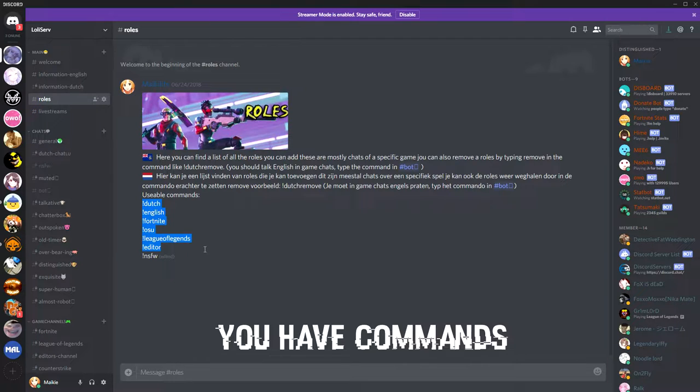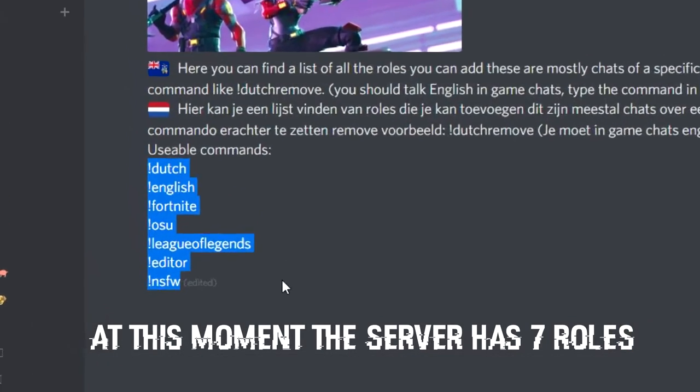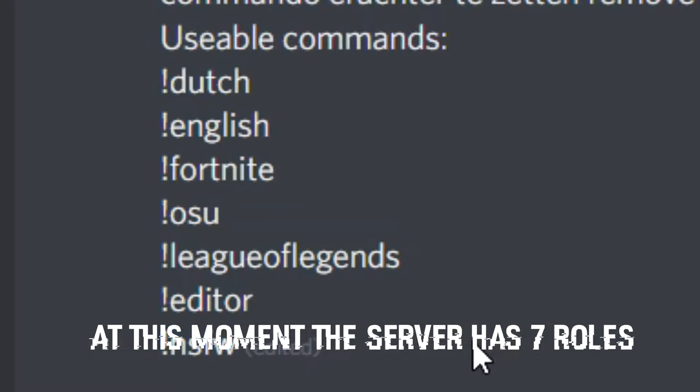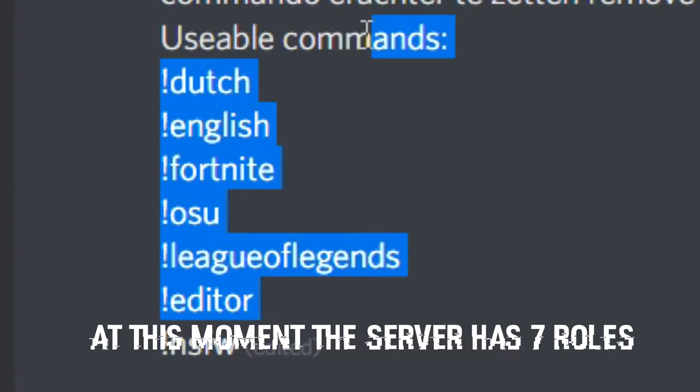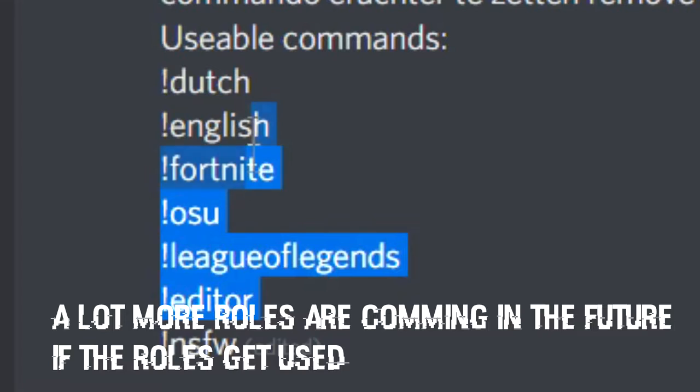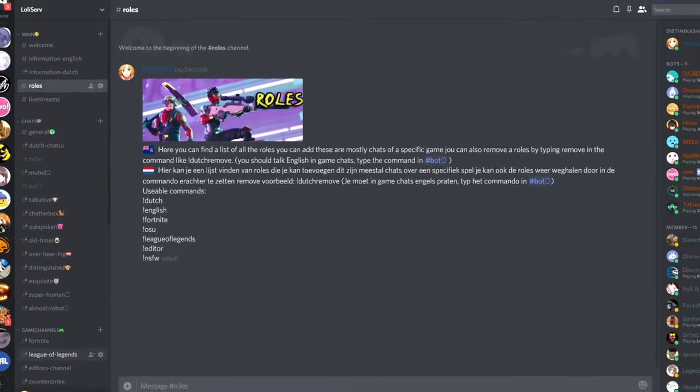You have commands. You have, at this moment, seven roles to get. A lot more roles are coming in the future if those roles get used.